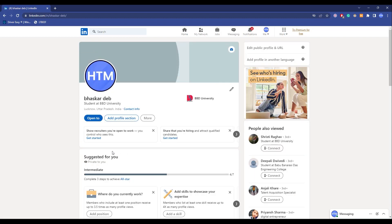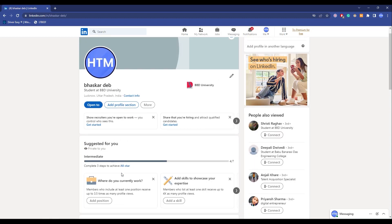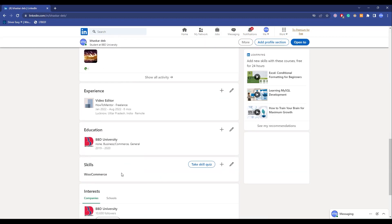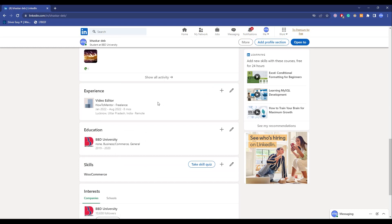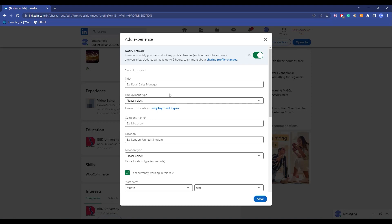Now simply add your position. Scroll down over here, this is my experience, so click on this plus icon to add position.